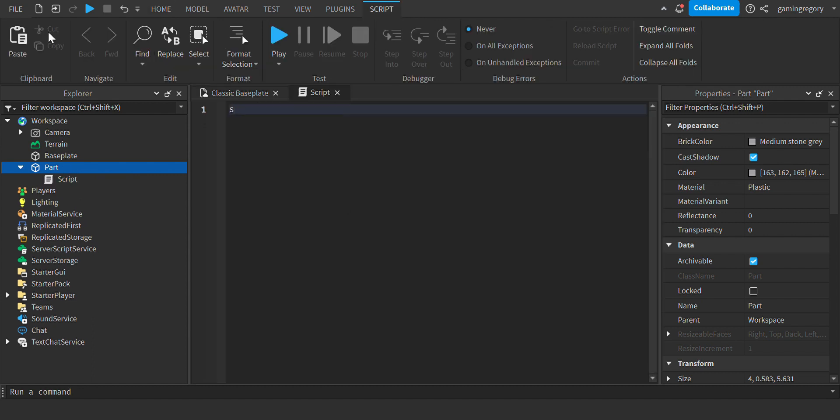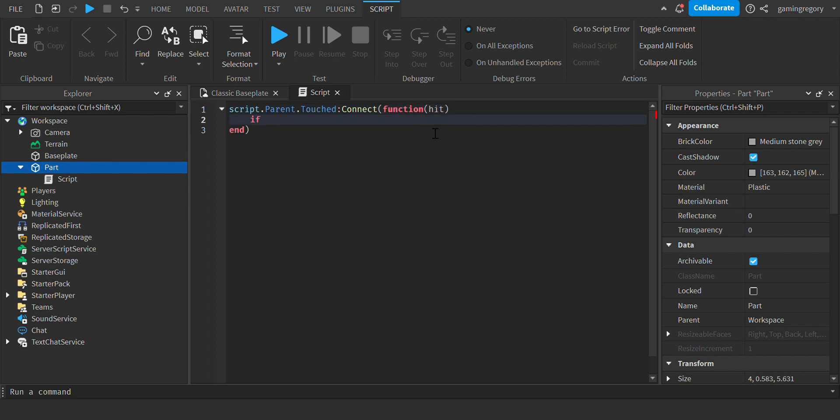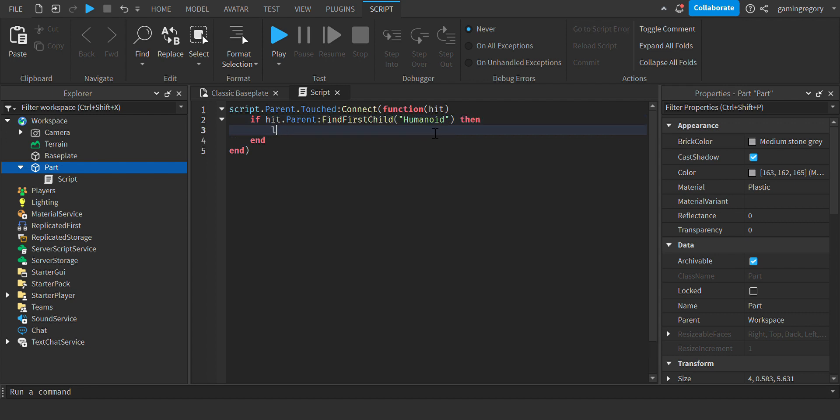Create a script. Script dot parent dot touch connect function hit. If hit dot parent find first child humanoid, then local character equals hit dot parent, local player equals.